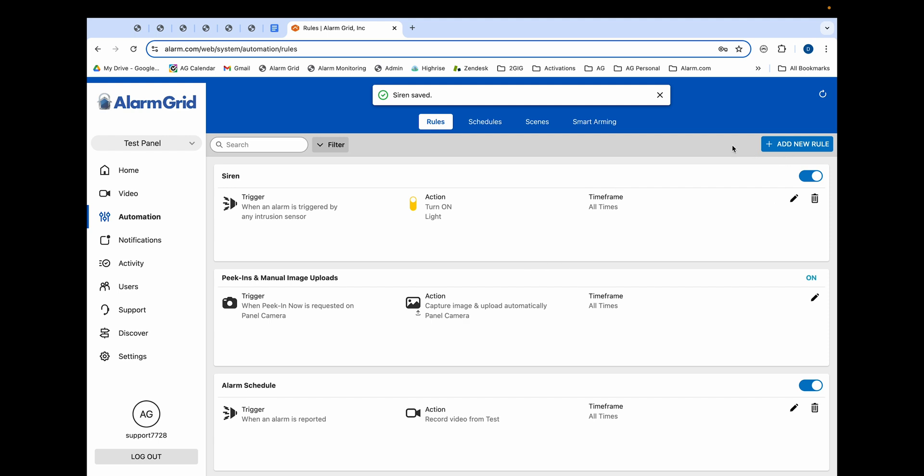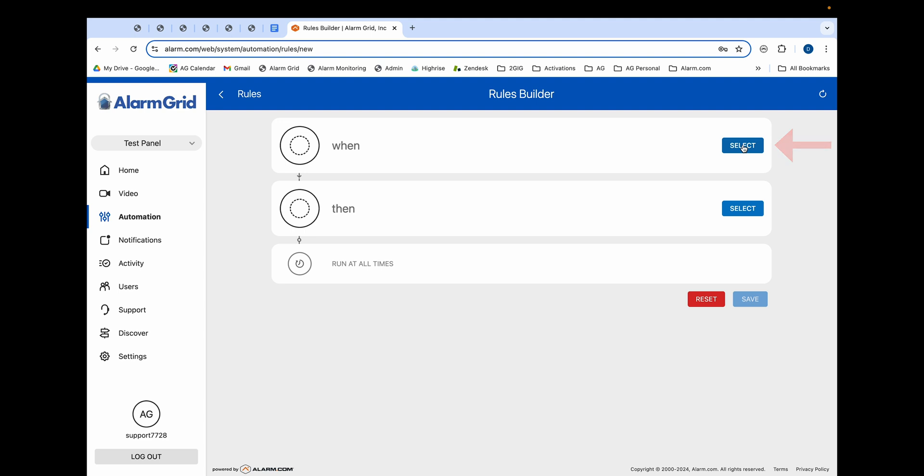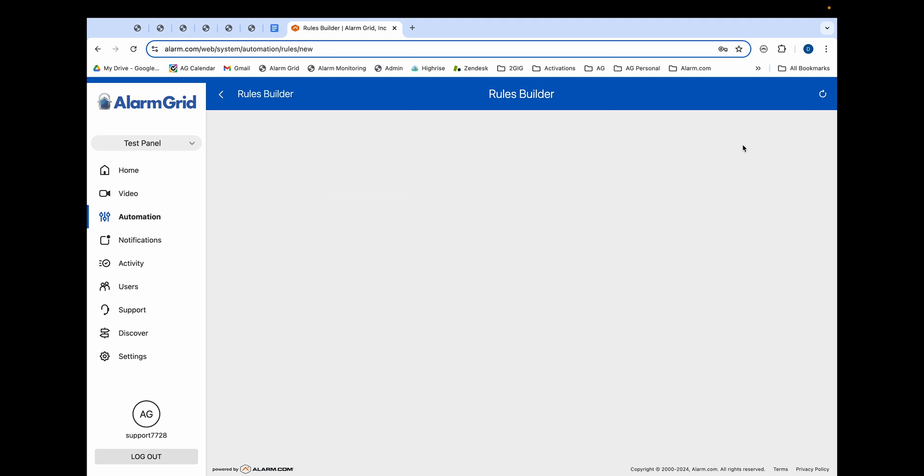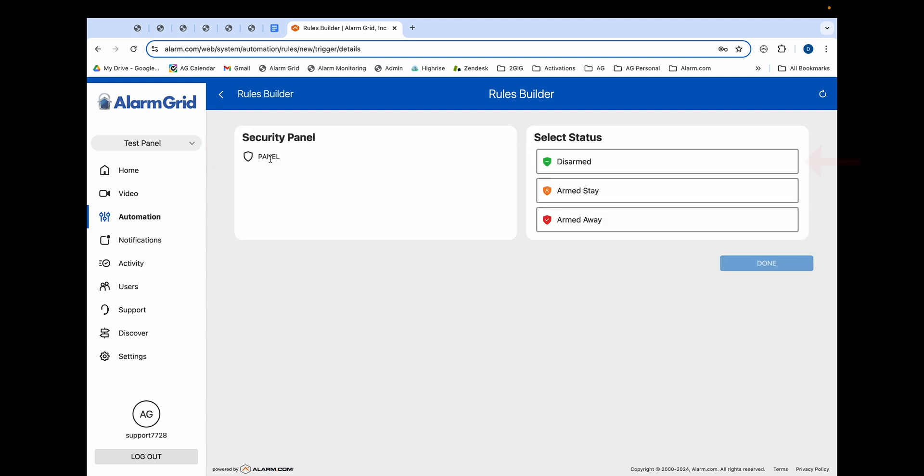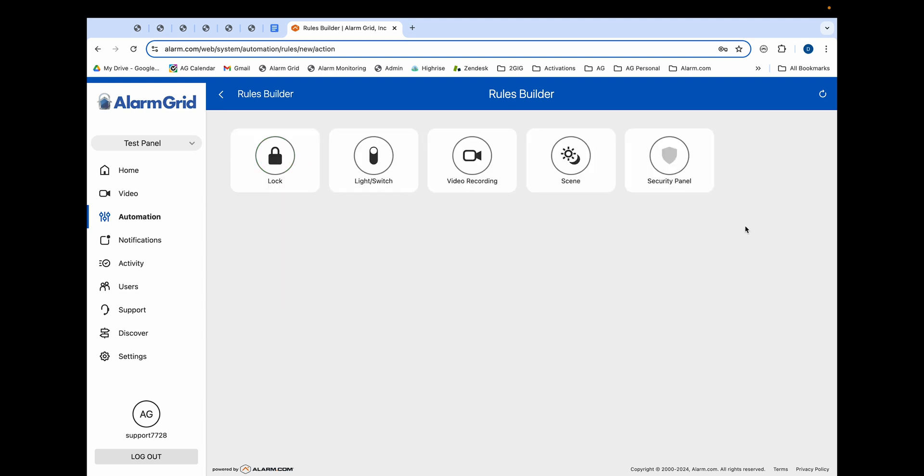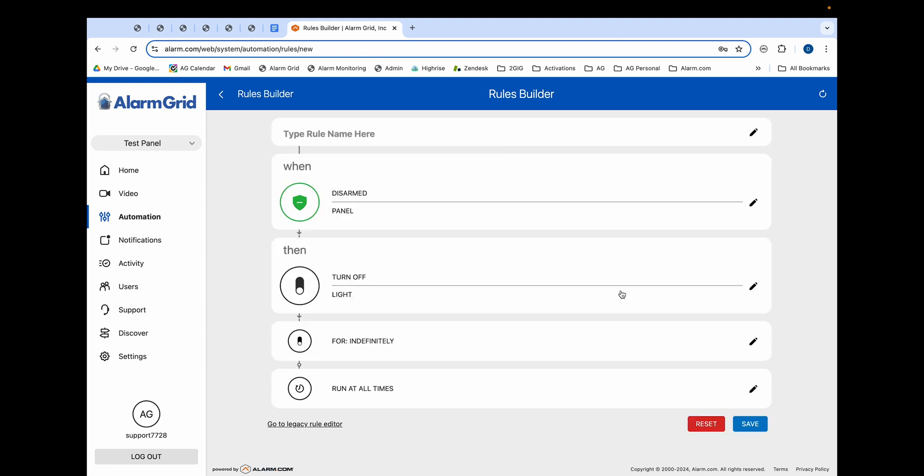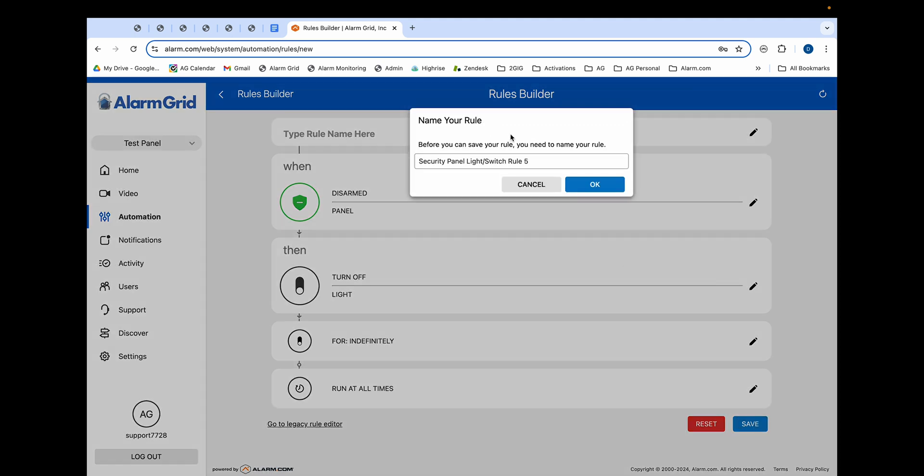Okay, so now we're also going to create a second rule to turn off the siren. So we will again click add new rule, new rules builder. Select for when, click security panel, click disarmed. Done. Select for then, click light, click turn off. Done. Again we'll keep it at indefinitely and run at all times. Click save. Name this disarm and then click okay.